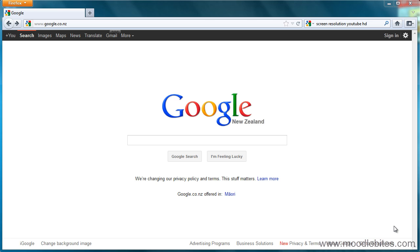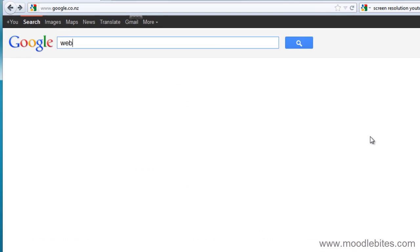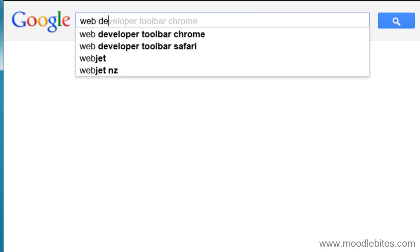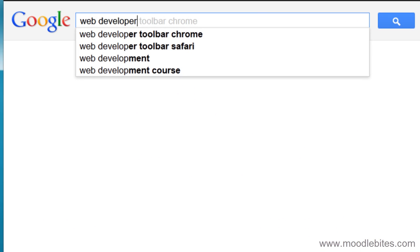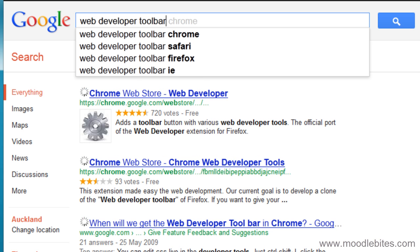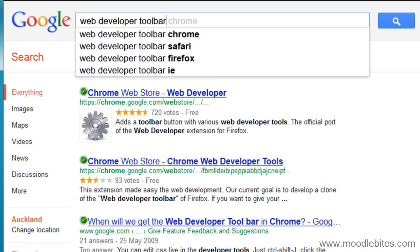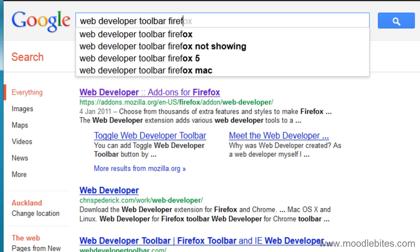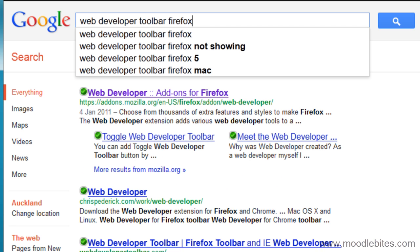One of the tools that you will need for this course is the Web Developer Toolbar. If you go to a search engine and type in Web Developer Toolbar, you may need to specify your browser, but it should come up in the search results.